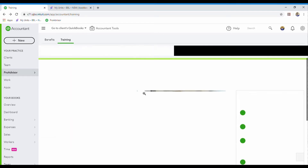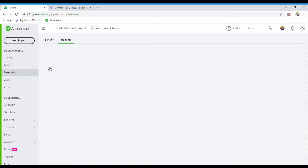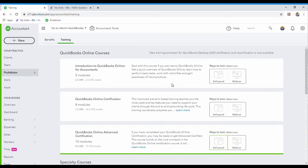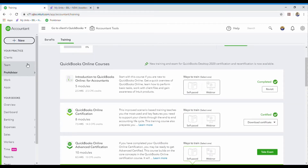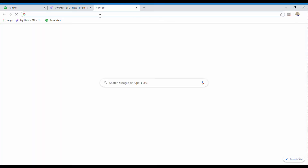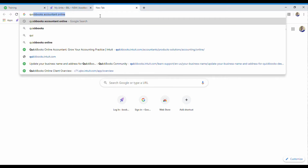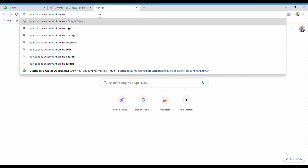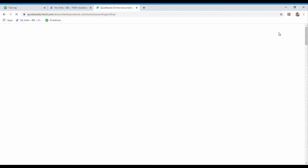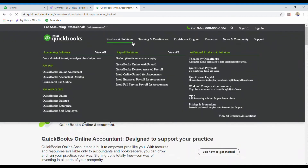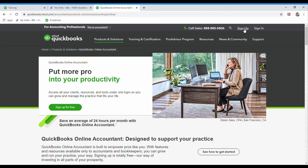I just came in here to show you — should you want to do the training, there are different ways that you can actually do this training. When you come into the dashboard and sign up, I will put the link below so that you can click on it and go straight there. You will be able to sign up for the ProAdvisor program.